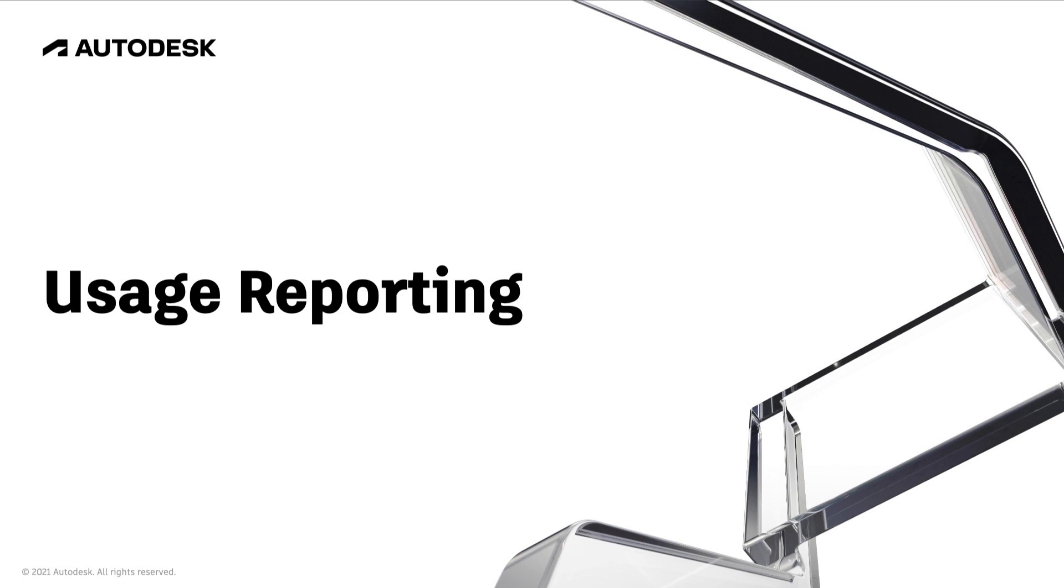This video is for administrators wanting to view and access reports of their product usage. Seat Usage Reporting allows you to monitor how frequently your users are accessing their assigned products and which products and versions they're using.